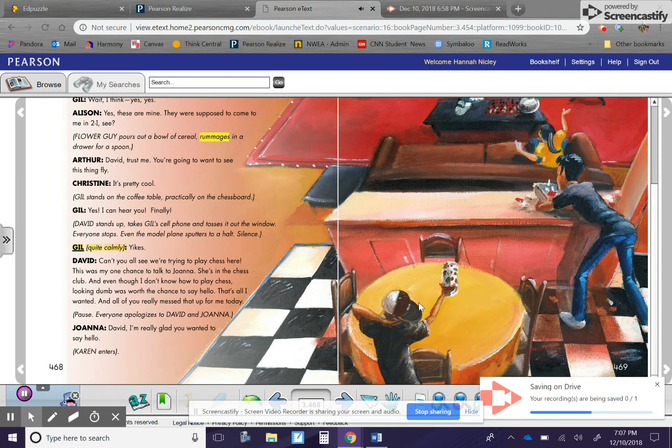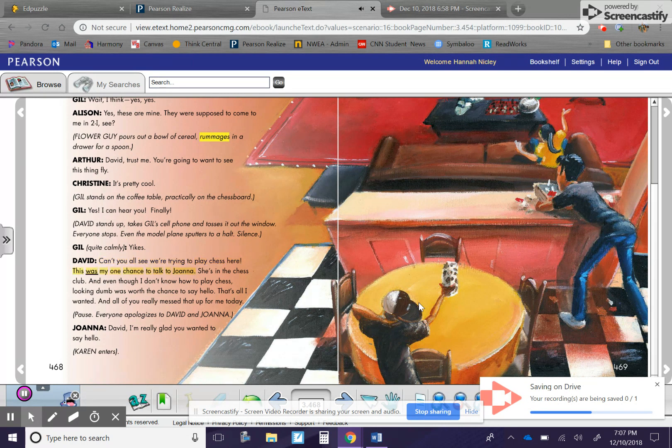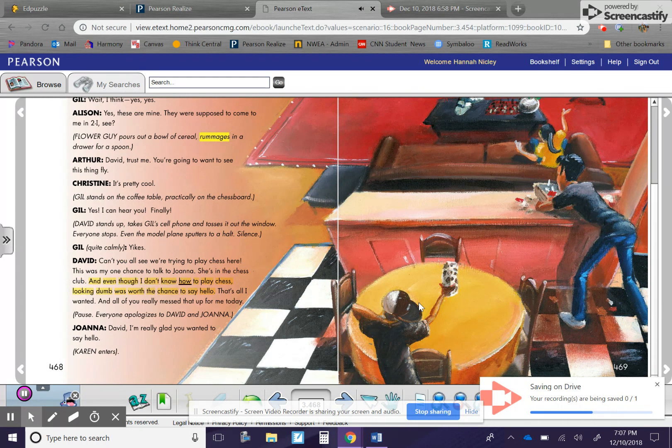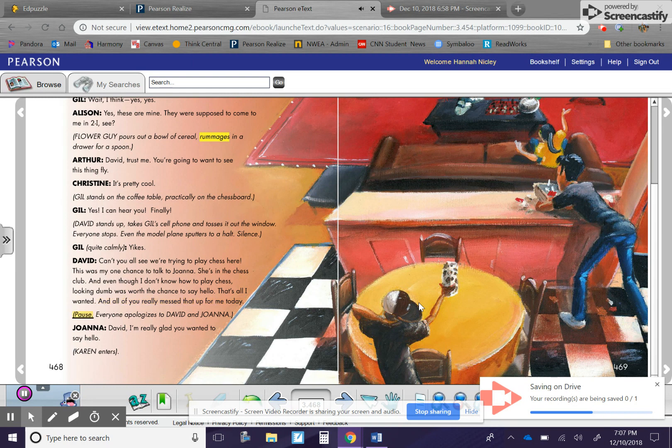Gil. Quite calmly. Yikes. David. Can't you all see we're trying to play chess here? This was my one chance to talk to Joanna. She's in the chess club, and even though I don't know how to play chess, looking dumb was worth the chance to say hello. That's all I wanted, and all of you really messed that up for me today. Pause. Everyone apologizes to David and Joanna.